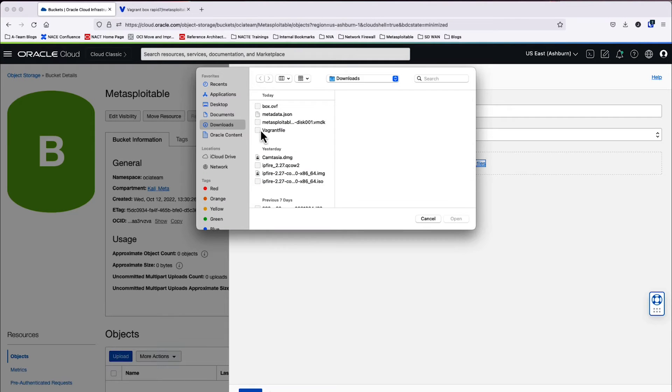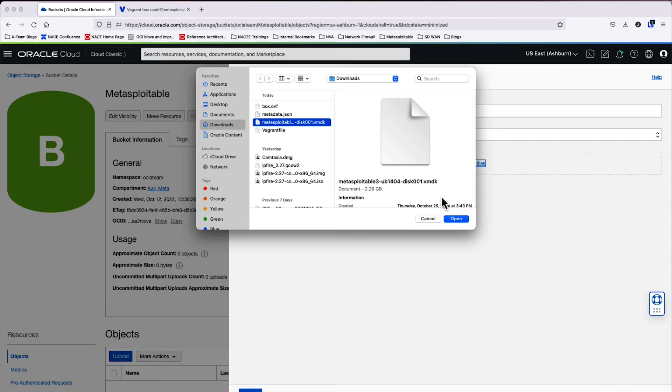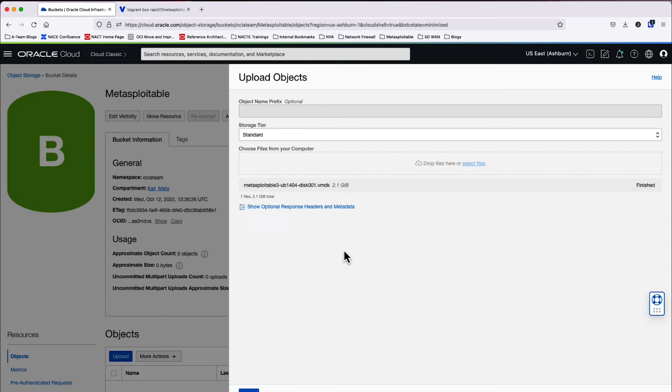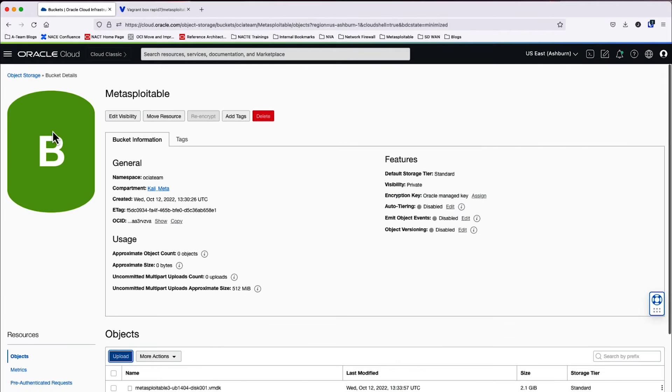Now that the bucket has been created, we're going to go ahead and click on the bucket and then upload our VMDK. So I'm going to select my file in my download folder, which is the VMDK that we're interested in uploading. I'm going to click on upload. As soon as it's done uploading, it's going to say finished. We'll go ahead and close this menu.